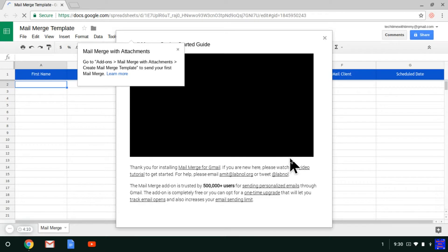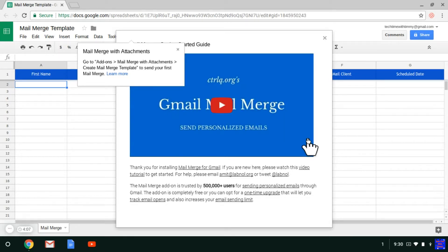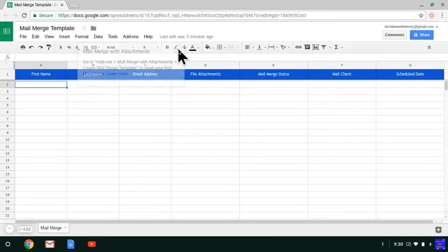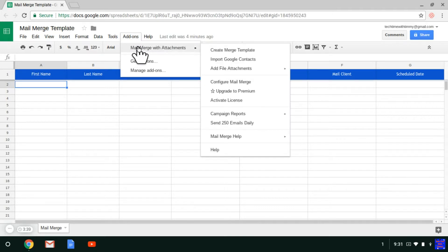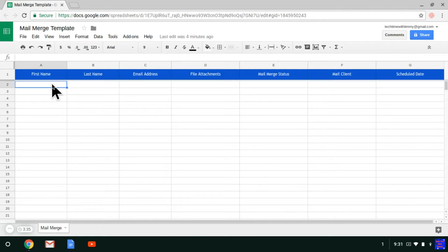As you can see, it pops up here with the Getting Started Guide, but you can just close that. And if you click on Add-ons again, you'll see here it says Mail Merge with Attachments — so that's installed. Now what you need to do is you need to open Gmail.